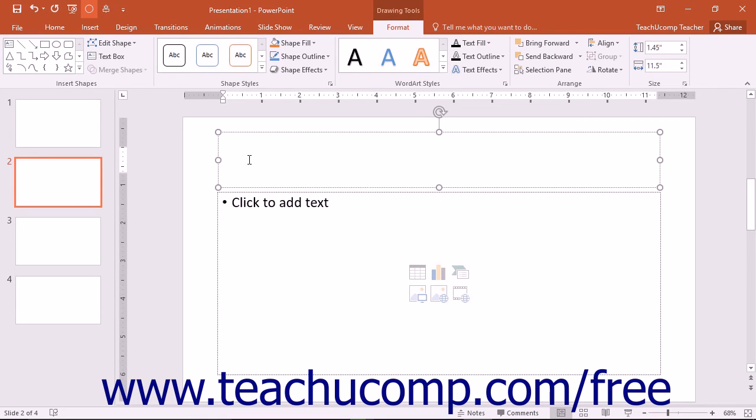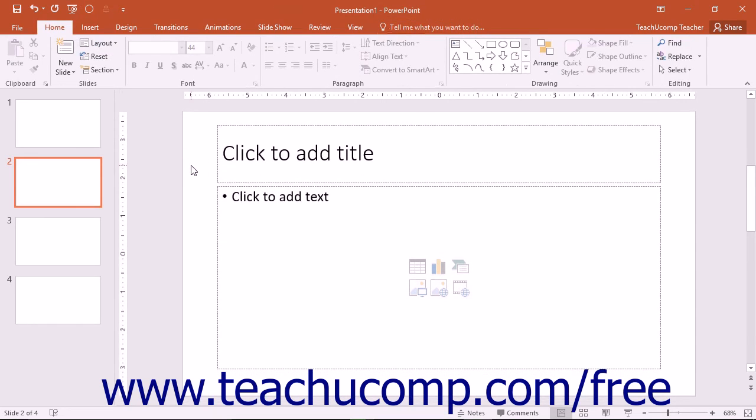The button groups that then appear on the contextual tabs will be directly related to the type of object selected. You can make the contextual tabs disappear by clicking away from the selected object within the presentation window.